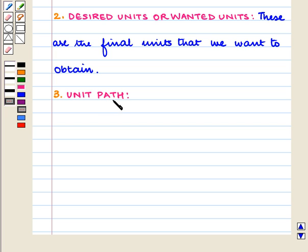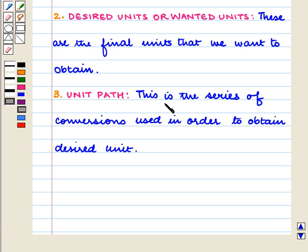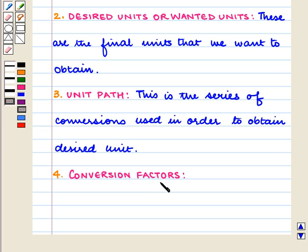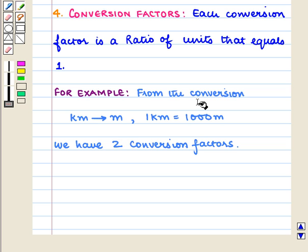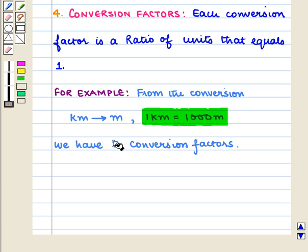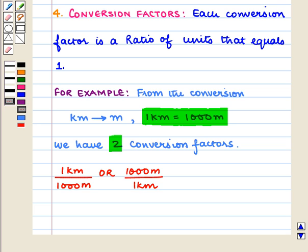The next term is unit path, which is the series of conversions used in order to obtain the desired unit. The next term is conversion factors. Each conversion factor is a ratio of units that equals one. For example, from the conversion kilometers to meters, one kilometer is equal to one thousand meters, giving us conversion factors of one kilometer upon one thousand meters or one thousand meters upon one kilometer.